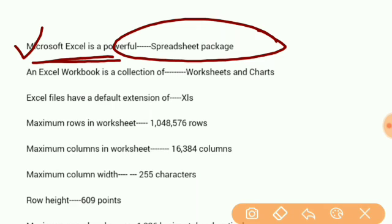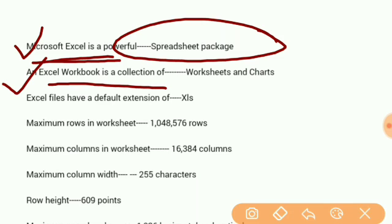An Excel workbook is a collection of worksheets and charts.